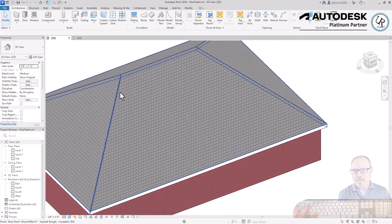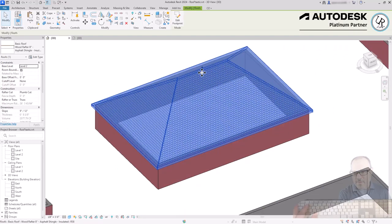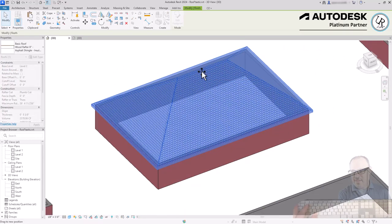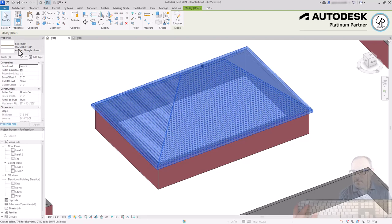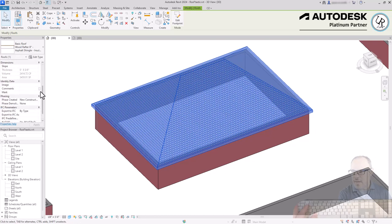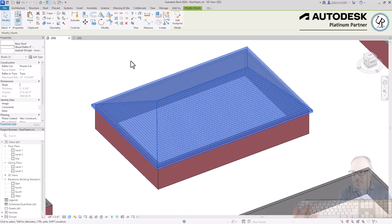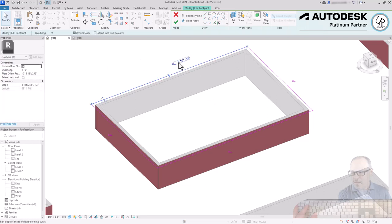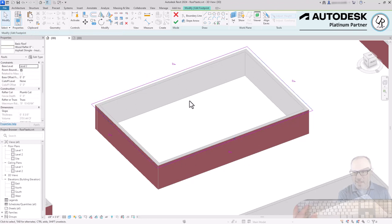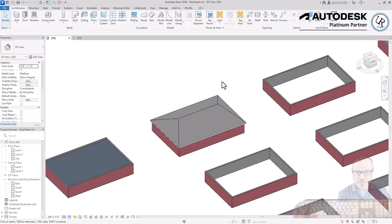After generating the roof, when you select it you get a grip that you can move up and down to change the roof slope. If I double-click on the roof to edit it again, you can see the slope has changed — for example, from 9/12 to 5.5/12 — so moving that grip is actually changing the roof slope on the relevant sides.